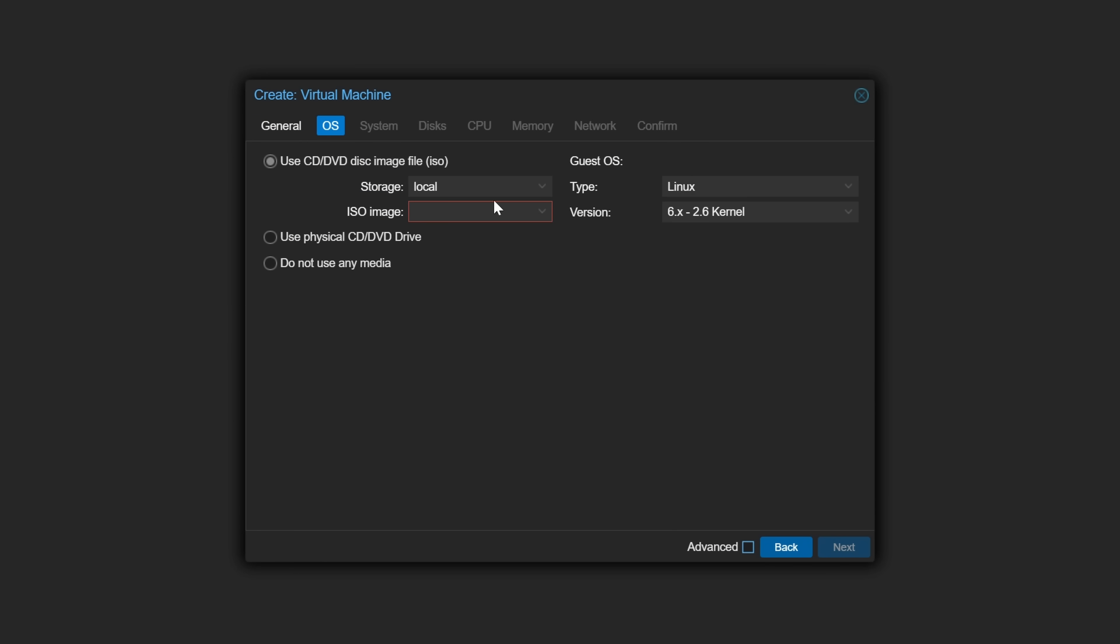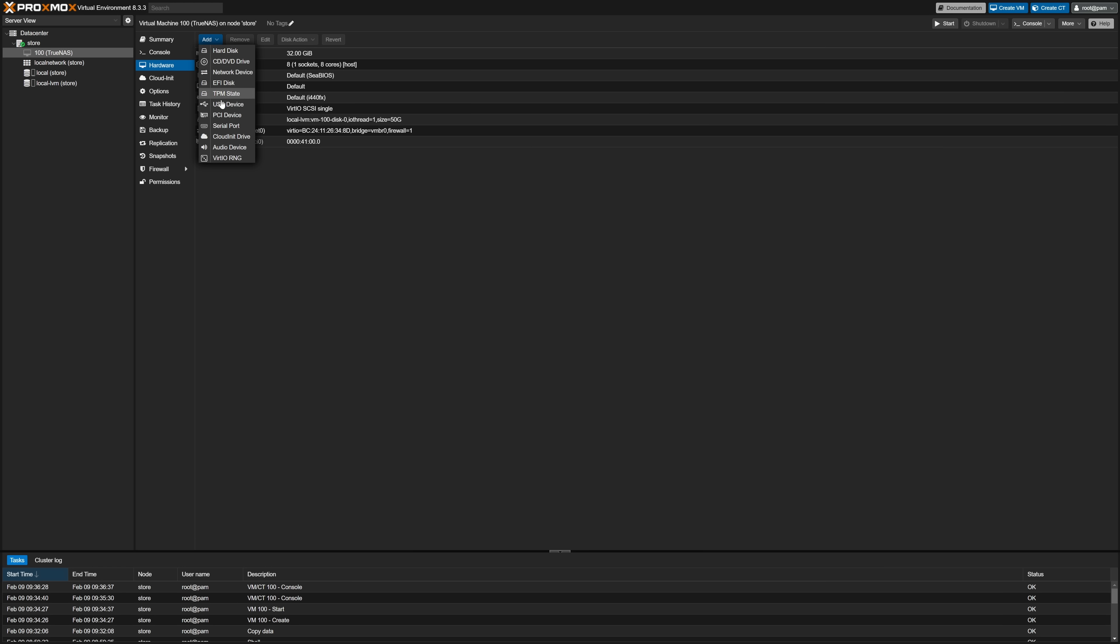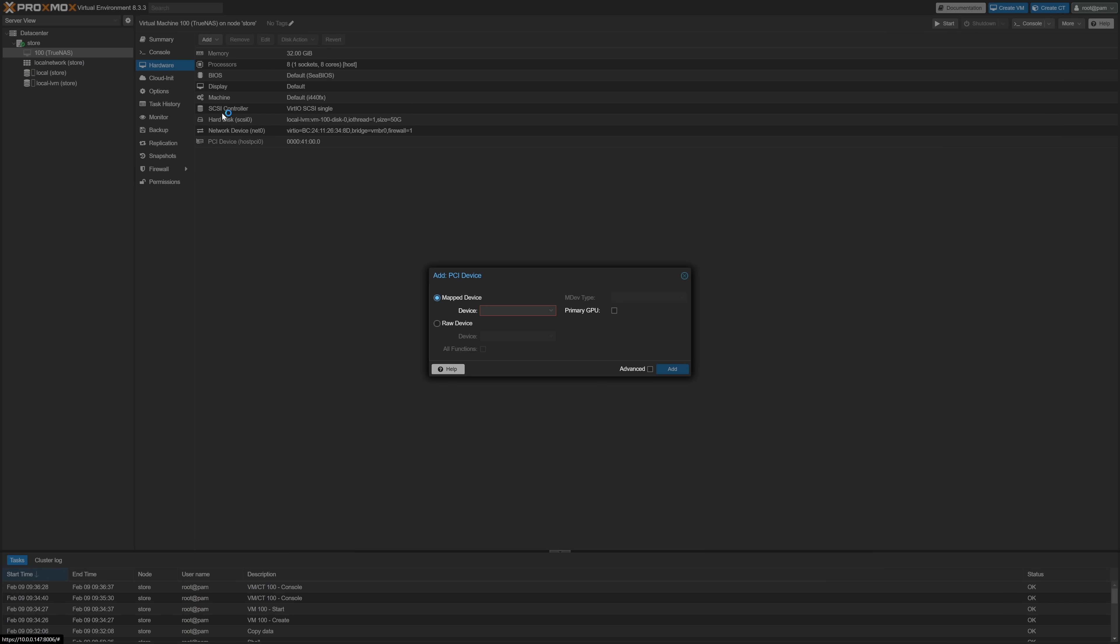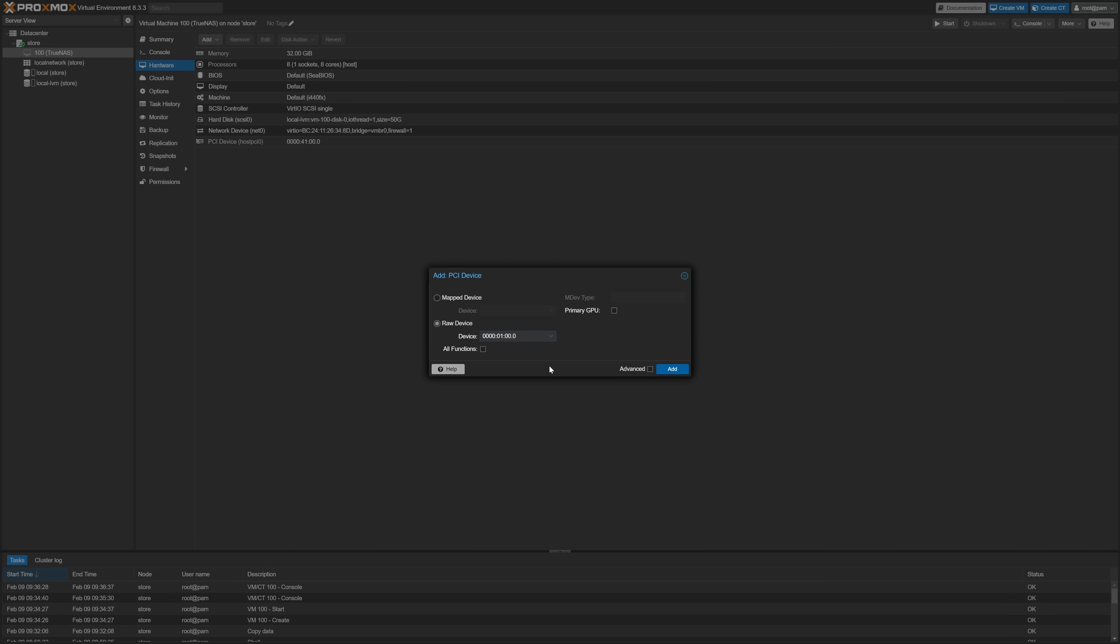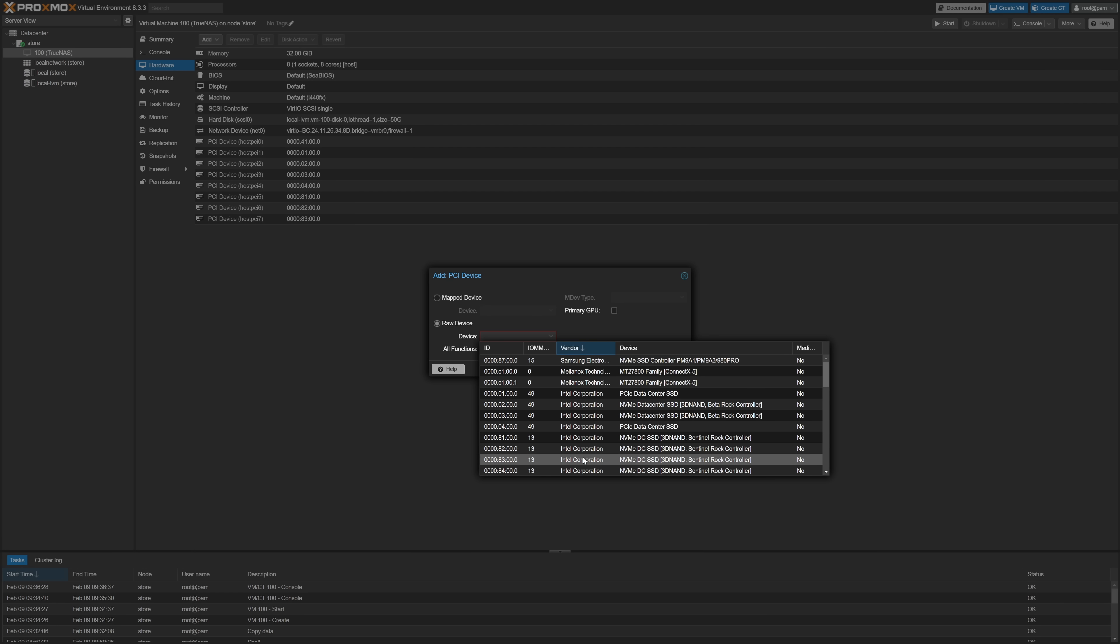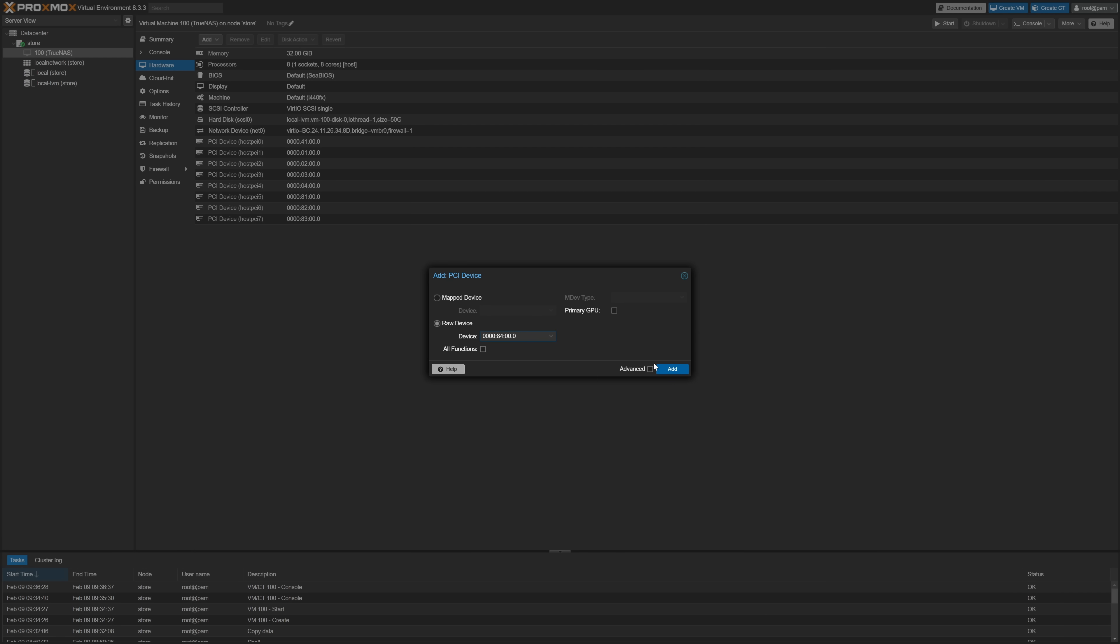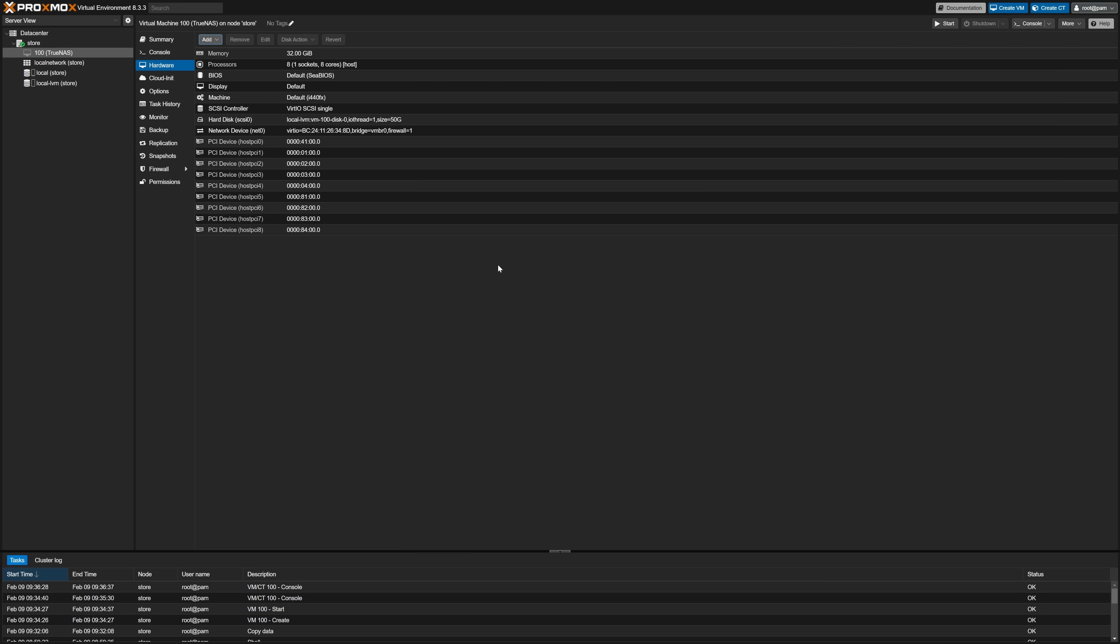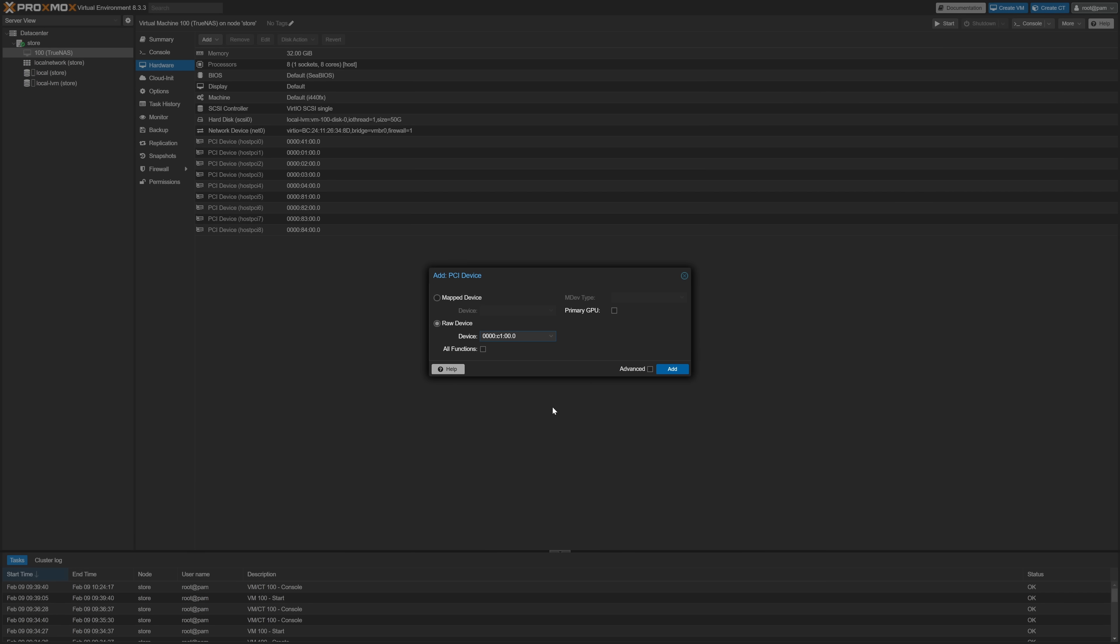Moving on to how I'd actually use this and that is to set up a TrueNAS VM. After spinning up TrueNAS I then had to pass through all of my drives. SATA ones were easy since they're all connected to a single HBA card but the U.2 drives need to be passed through individually. Remember that bifurcation? Yeah. And of course we can't forget our 100 gig card. More on that in a bit.